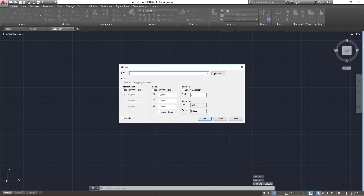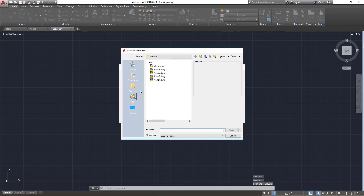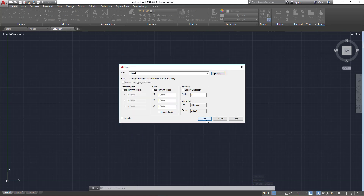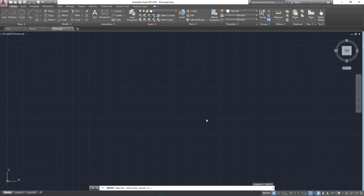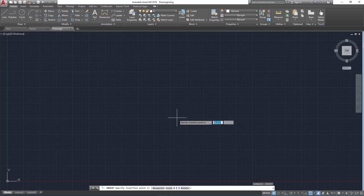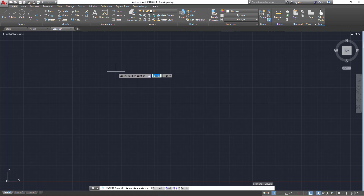Go to the file that you have just saved and open it. Now we select the insertion point.